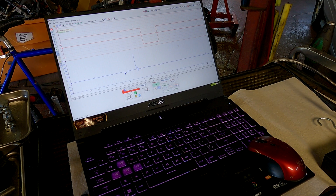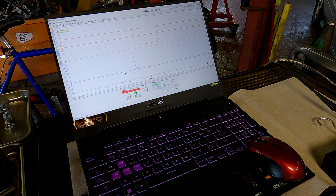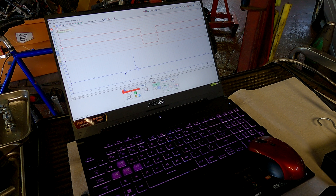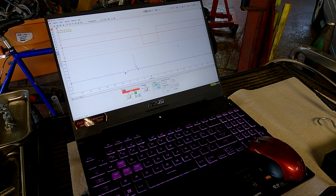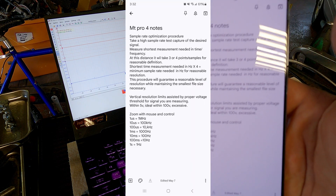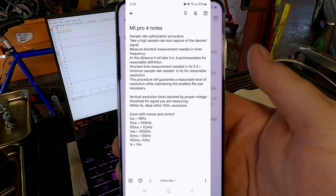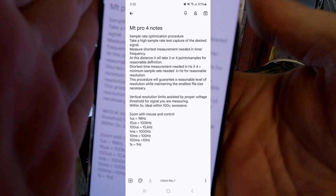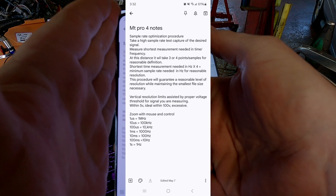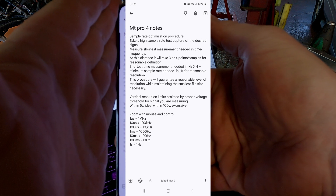Welcome back to episode 4 of the MT Pro tutorial series. Today we're going to go over sample rate optimization and vertical resolution. I'm going to show you a quick cheat sheet — I recommend pausing and taking a screenshot. GoPro can be silly about focusing on screens, so if you can't see it I'll try to post a screenshot in the video.